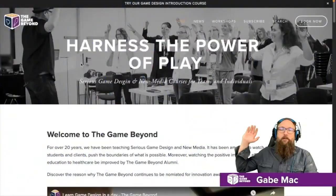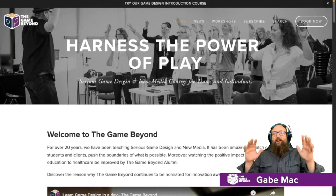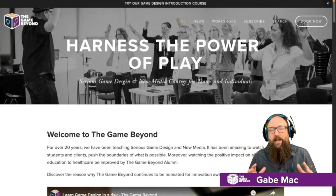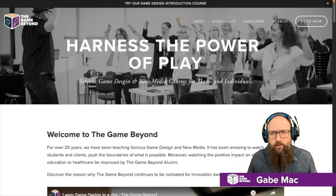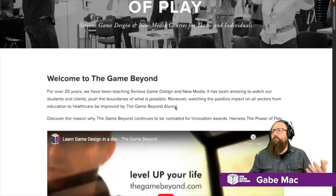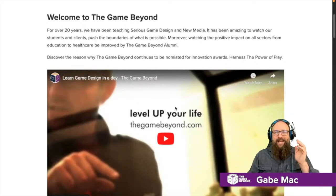I do have some news I'd like to share with you. If you haven't checked out the website, the Game Beyond — we teach how to harness the power of play. Serious game design: how to use games to basically solve real world problems. You get a problem, we want to solve it with games.